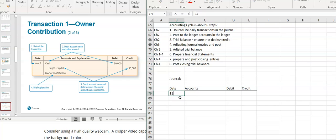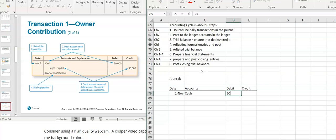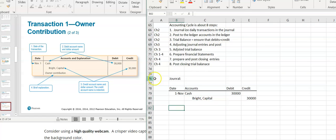The first transaction was on November 1st. Sheena Bright, the owner of the company, deposited $30,000 in the business account. The business received cash — cash is an asset, it's increasing, and you increase an asset with a debit. So we have a debit to cash for $30,000. Every journal entry has to balance, so we need a credit for $30,000. The owner deposited it, so it's going to go into her capital account. If she had been issued stock, this would be a credit to common stock.